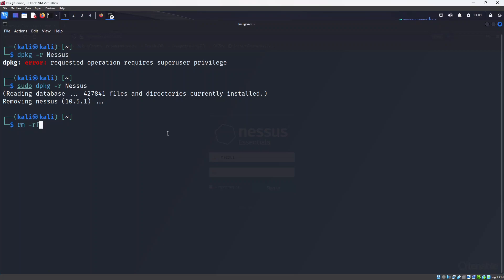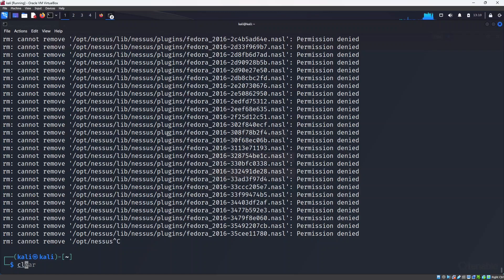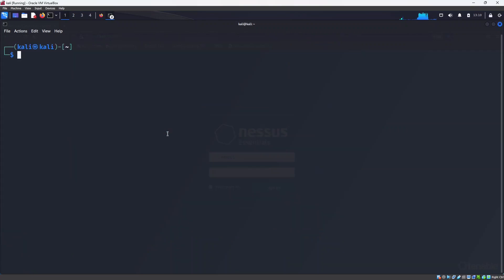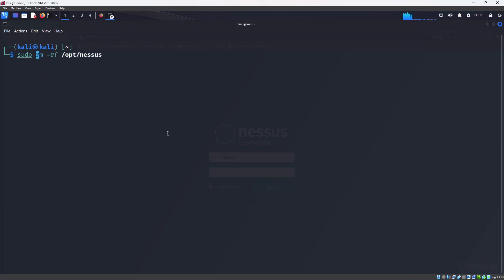So rm -rf /opt/... Okay, sorry, I actually forgot to give sudo again. That's the reason it could not remove those files. I will add sudo at the beginning and then run this again, and now it will remove rest of the files. It's been removed.